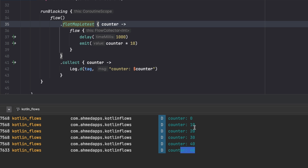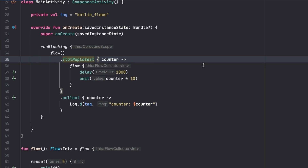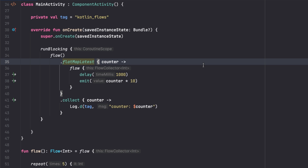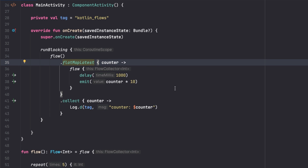To compare: with flatMapConcat we got 0, 10, 20, 30, 40 — all values processed. Running flatMapLatest immediately gives only 40, because all previous emissions were cancelled and only the latest one completed. FlatMapConcat waits for each inner flow; flatMapLatest cancels previous ones and keeps only the latest. This is it for this video — in the next video we'll look at collectLatest. See you there!